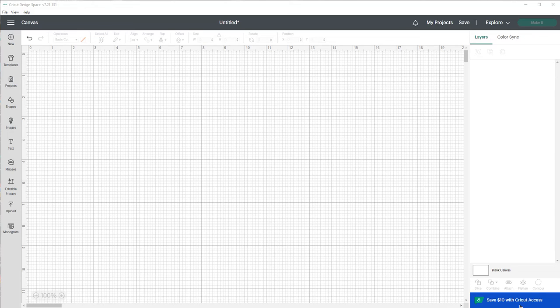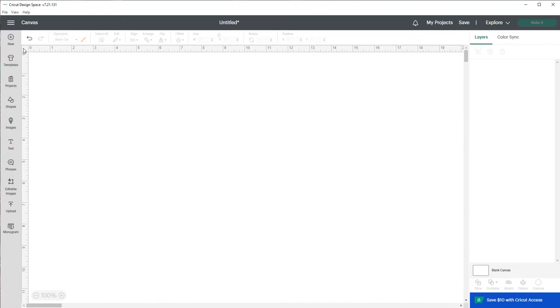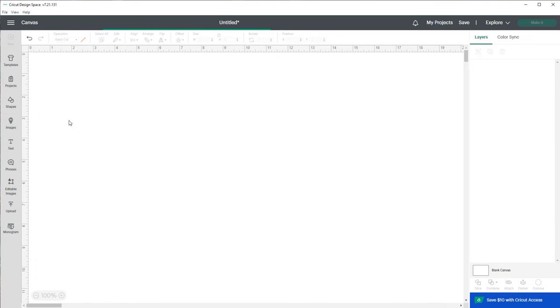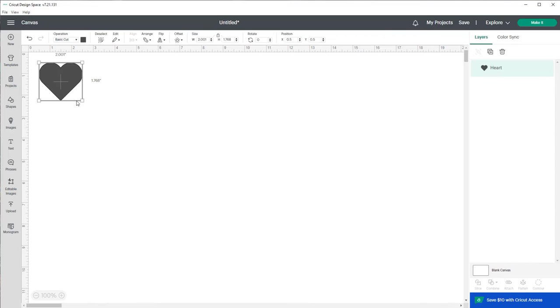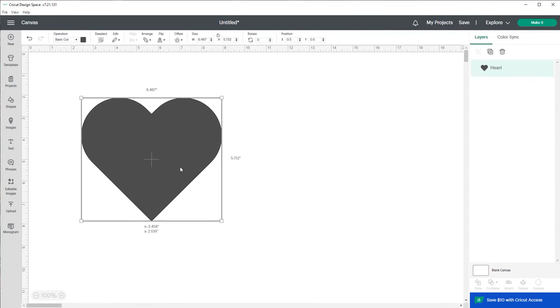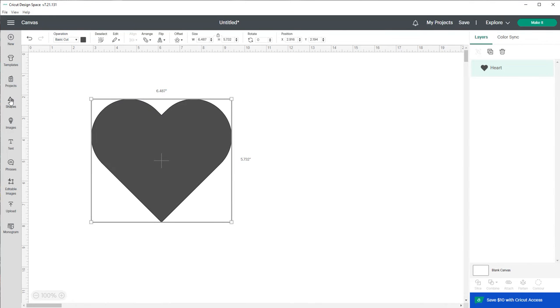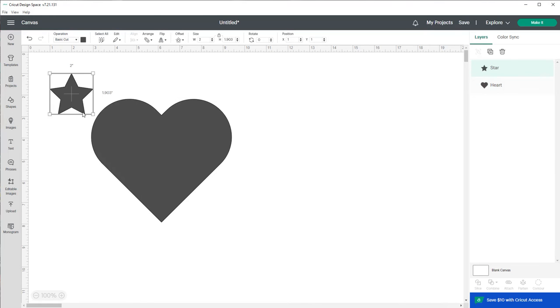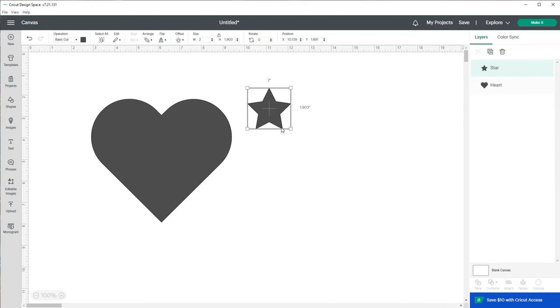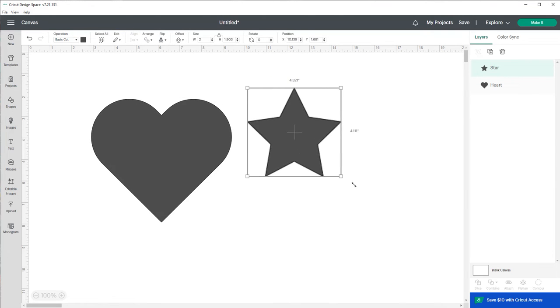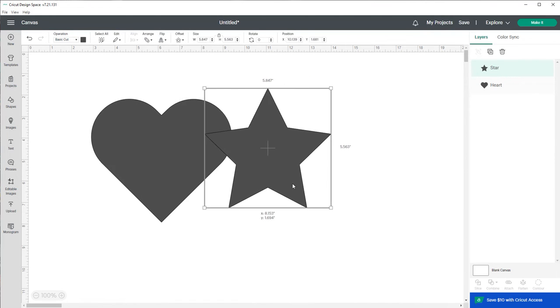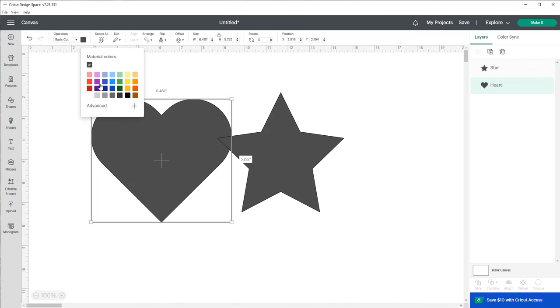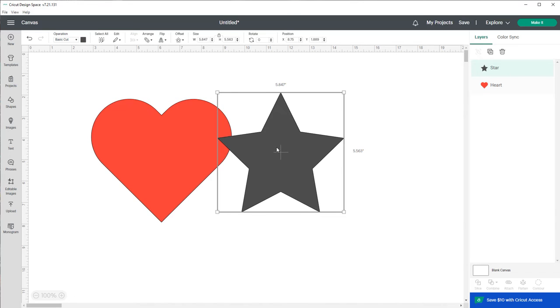But yeah, let me show y'all how to unweld things in Design Space if you don't already know how. So let me make a white background. Let's say we have two shapes. I'm gonna get a heart, I'm gonna make it bigger, and then I'm also get a star, make that bigger.